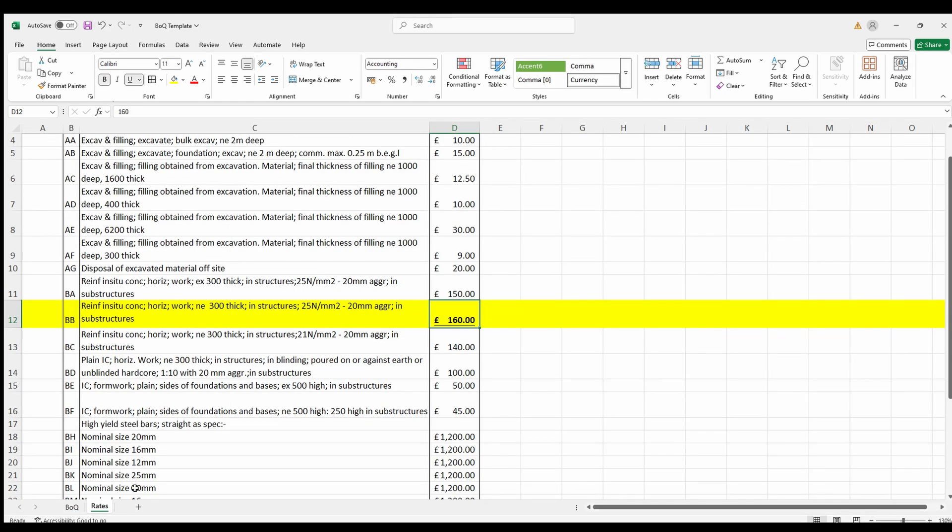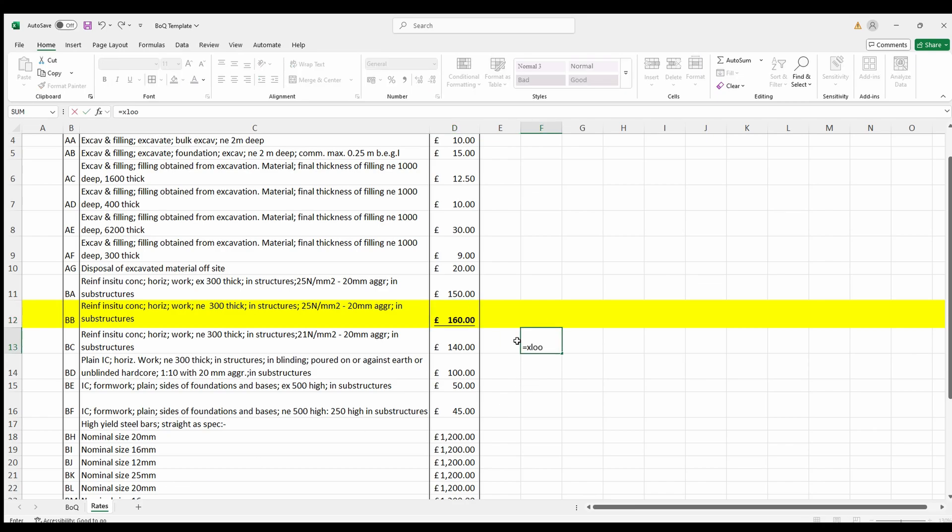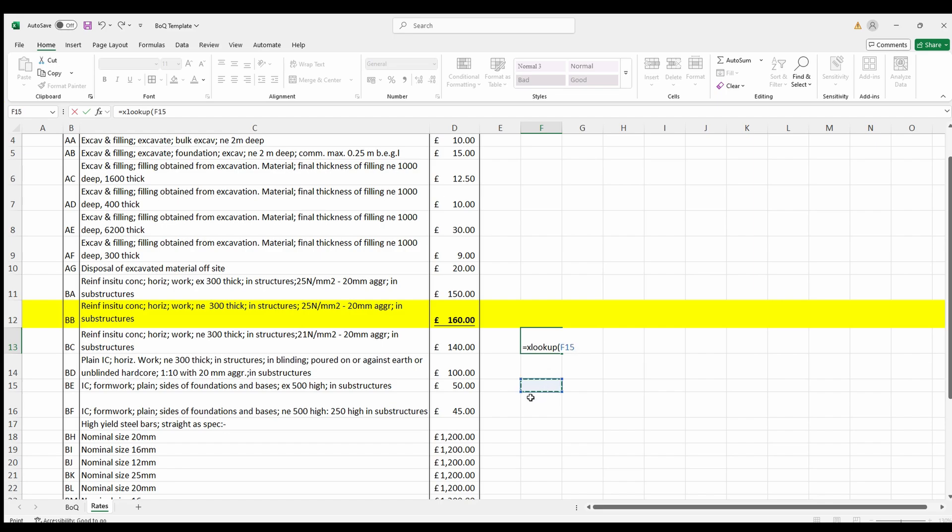And explore XLOOKUP. If you have Excel 365 or 2021, consider using XLOOKUP, which is more versatile and doesn't require column index numbers.